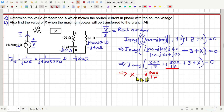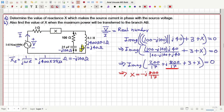If X equals minus j800/17, then the imaginary part of the total impedance will be zero, and therefore the total impedance across the source will be a pure real number. Then the voltage and current of the source will be in the same phase — there will be no phase difference between the source voltage and current.